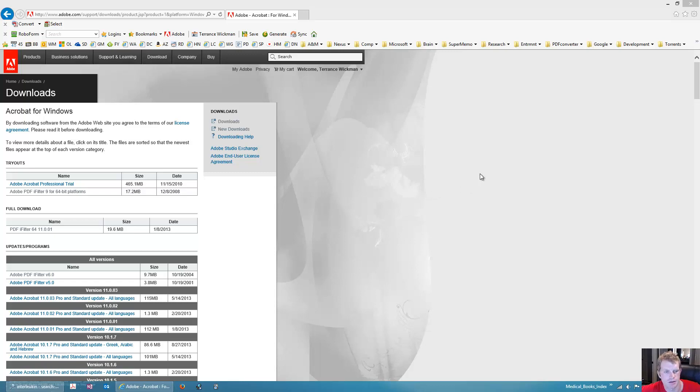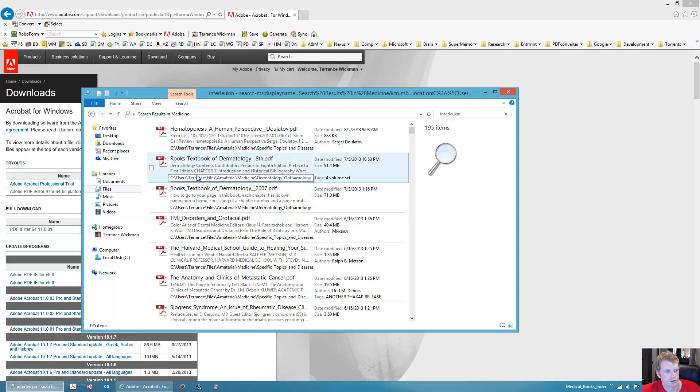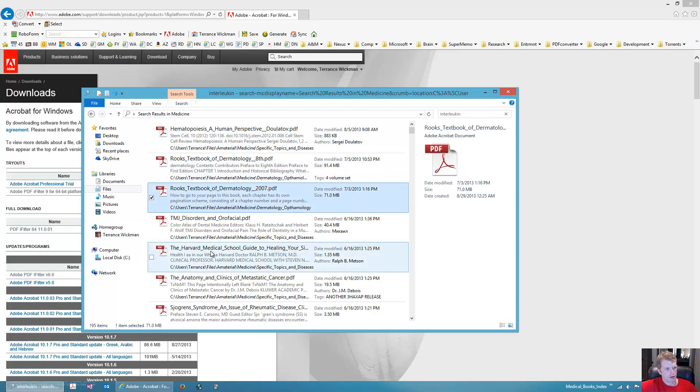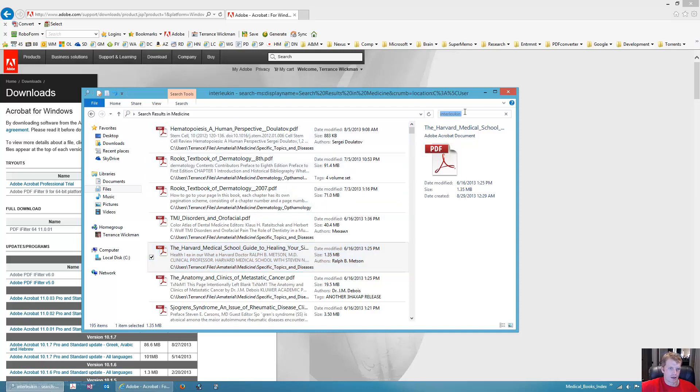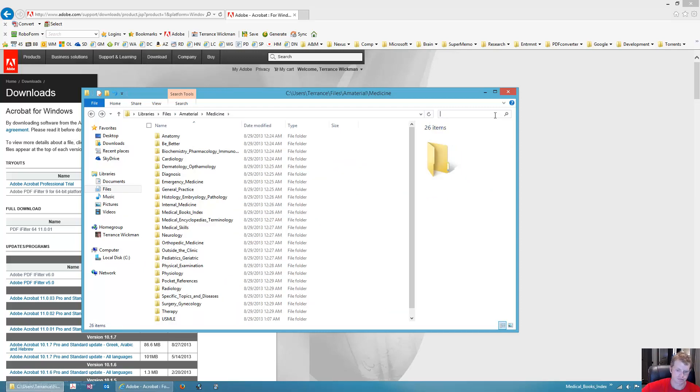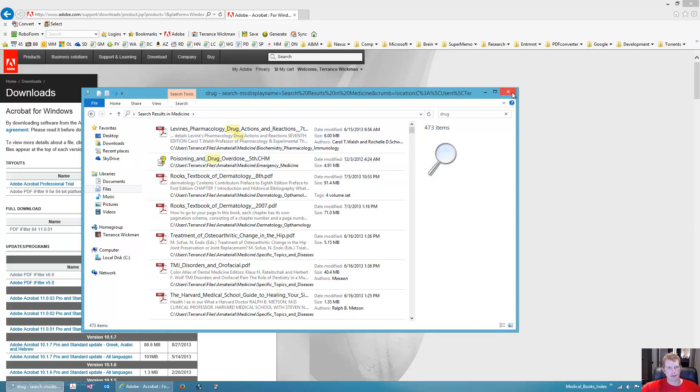Alright, hey guys, I'm going to show you how to fix the searching in Windows so that when you search for something like Interleukin in one of your folders, you will end up with all of your PDF files being searched by their content. You'll be able to see everything is indexed. So this is a function of the Windows indexing software.